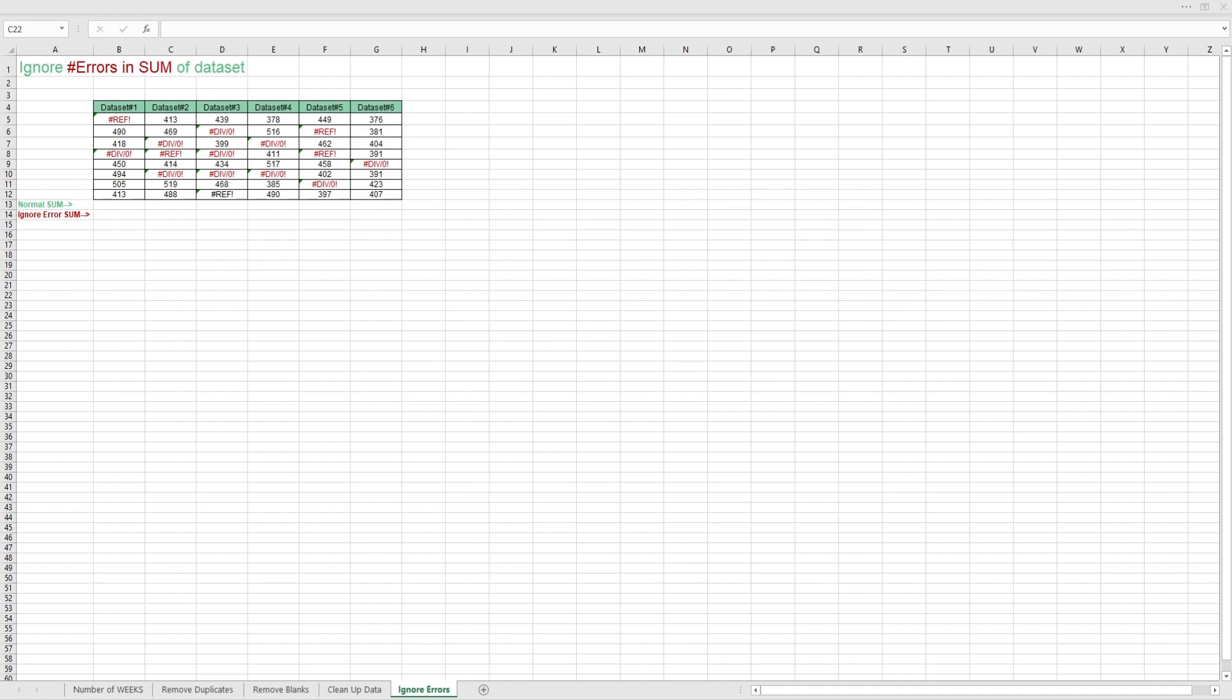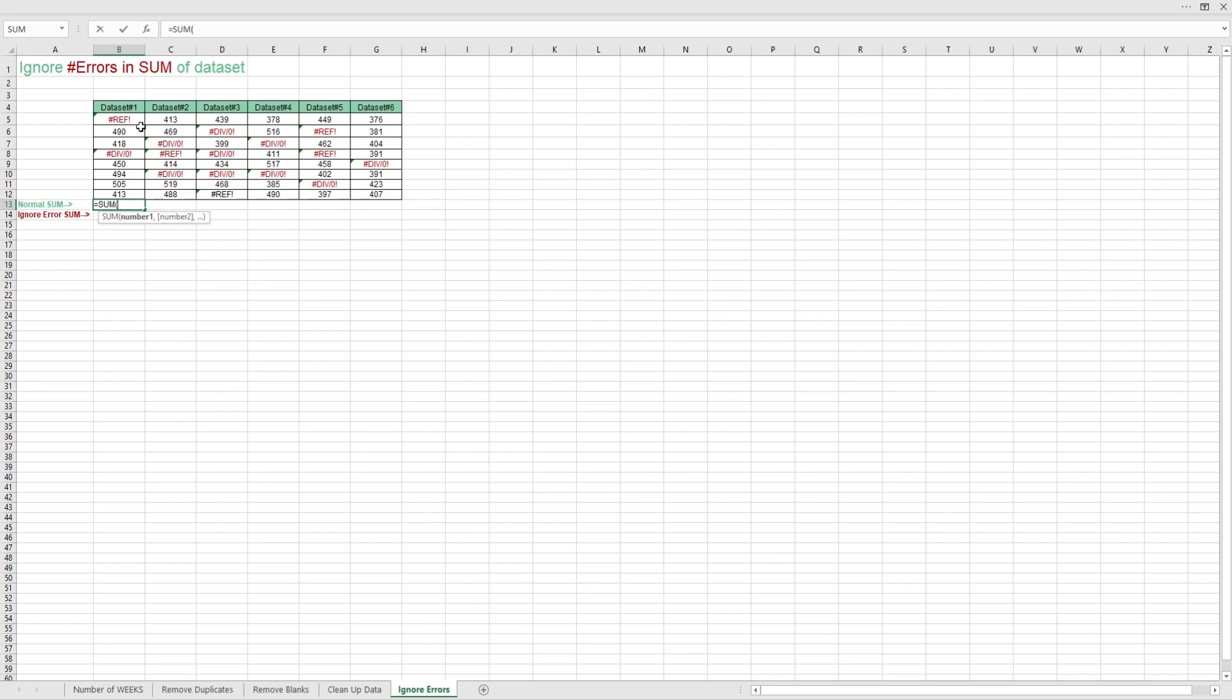Lastly, sometimes you'll have to deal with tables with computed values that contain errors. It would be easy if you could just automatically ignore those errors to get your totals. But the sum function would just not allow it. As we can see here, we get errors.